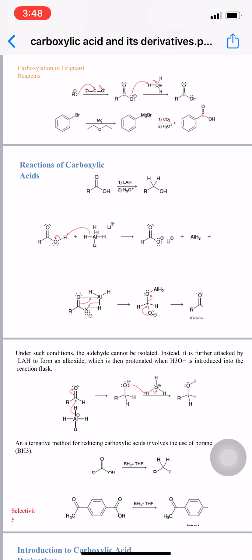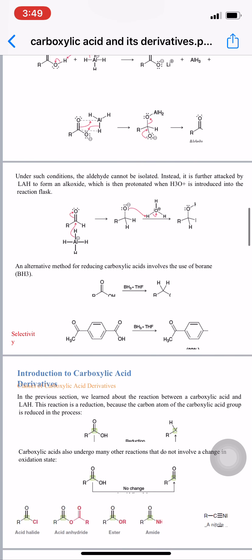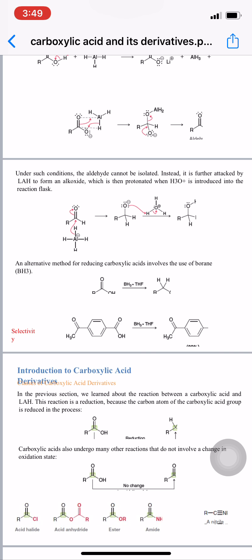An alternative method for reducing carboxylic acids involves the use of borane (BH3). Reducing agents discussed this semester include sodium borohydride, LiAlH4, and boron hydride. These are the main agents used for reduction.